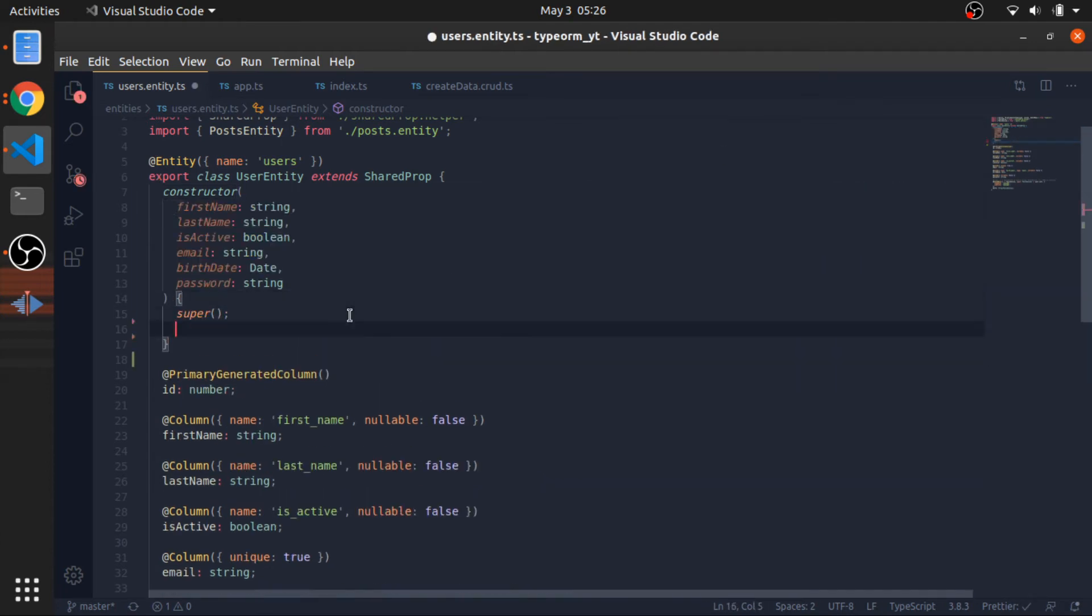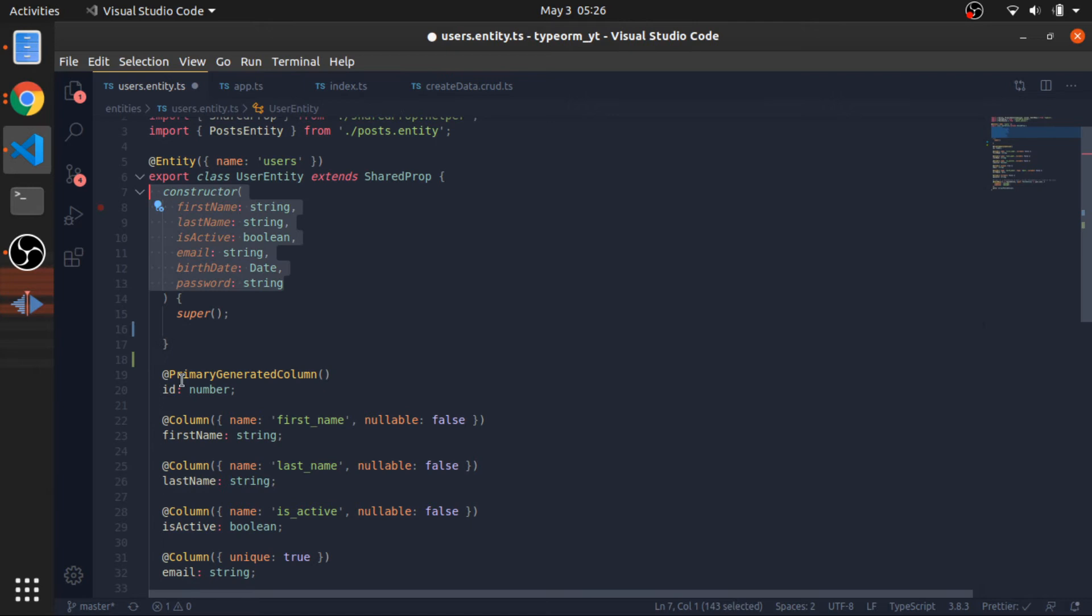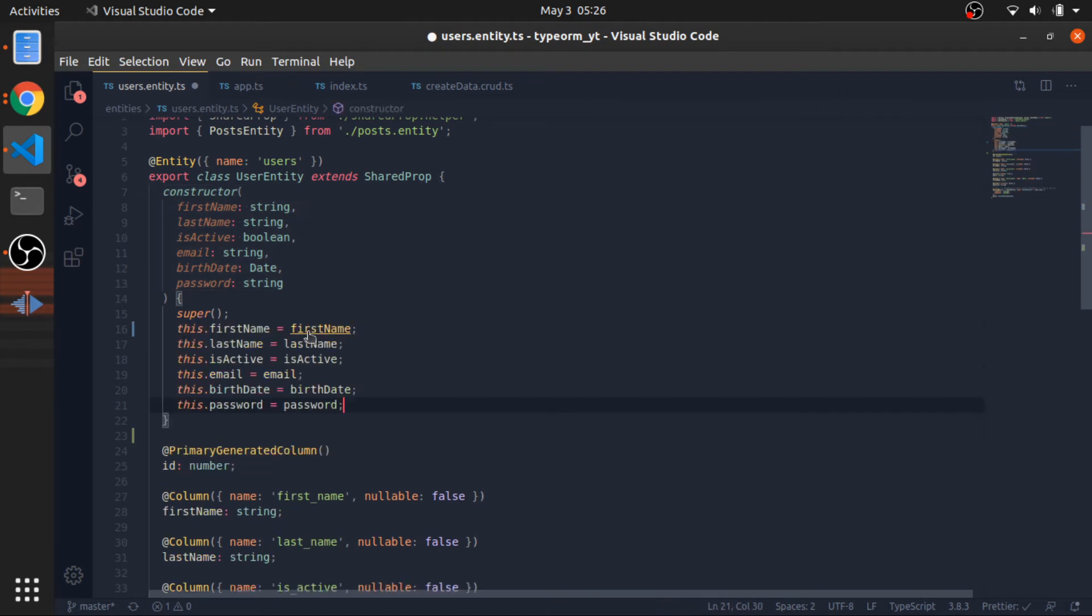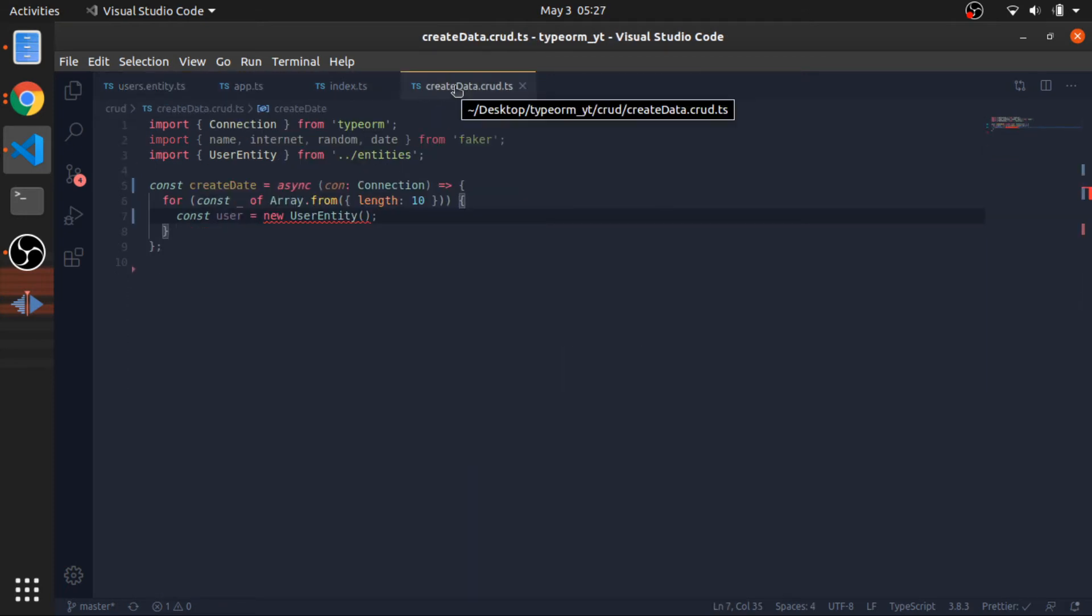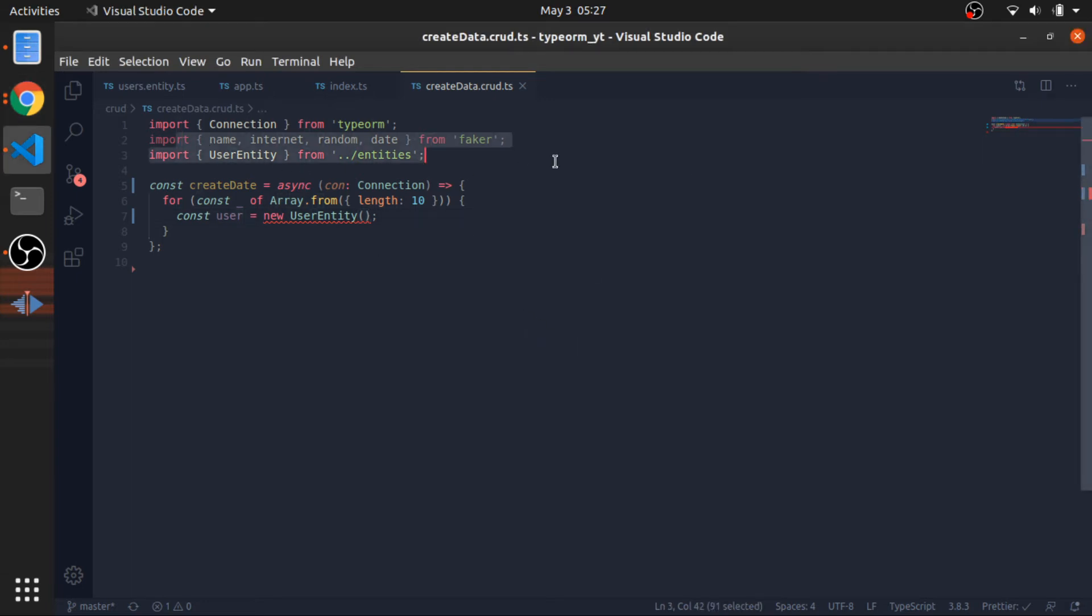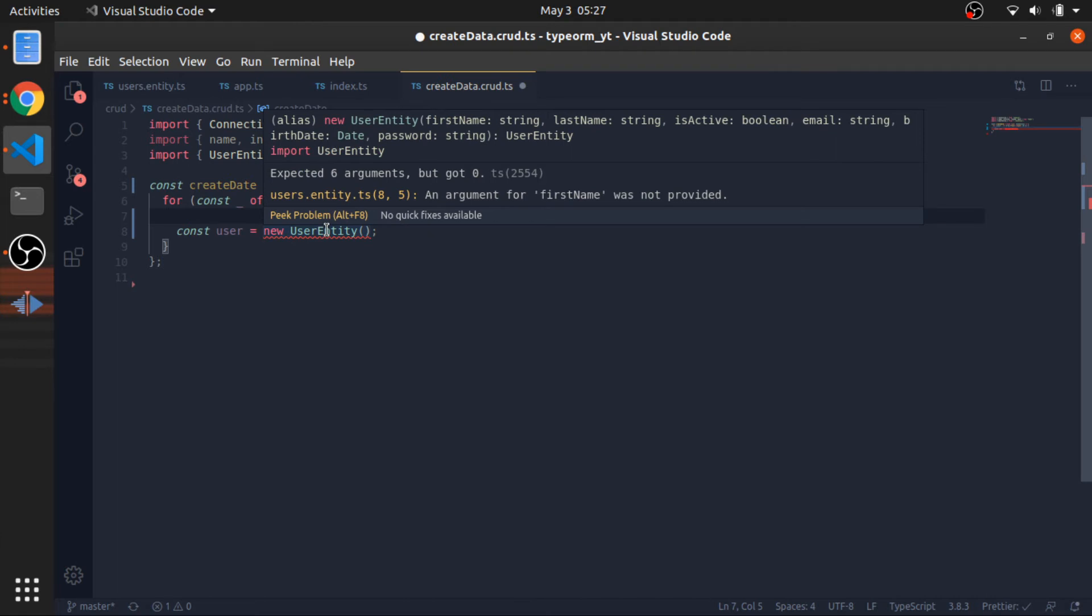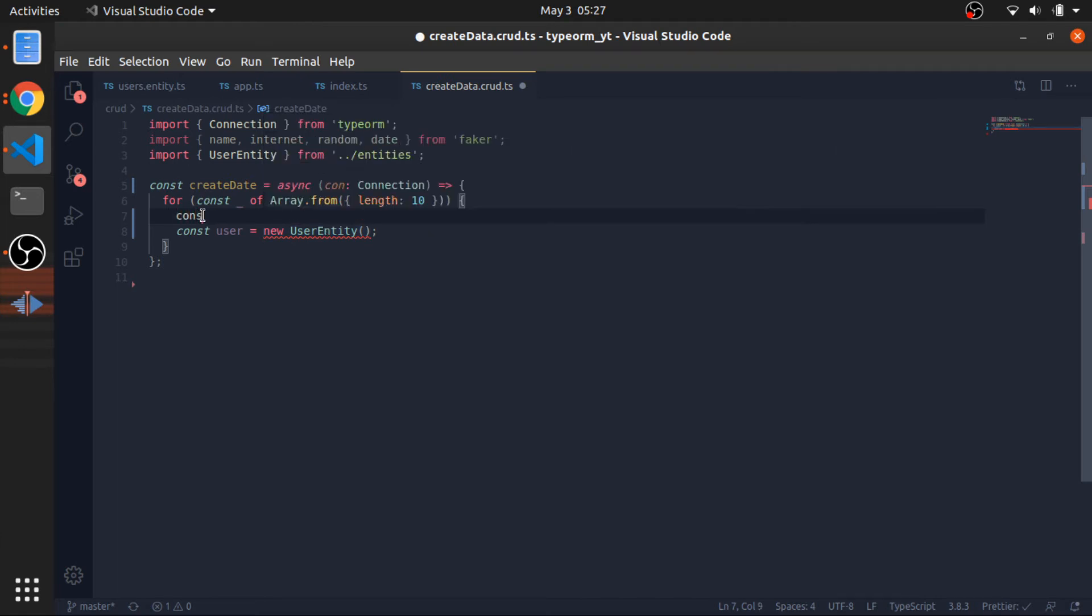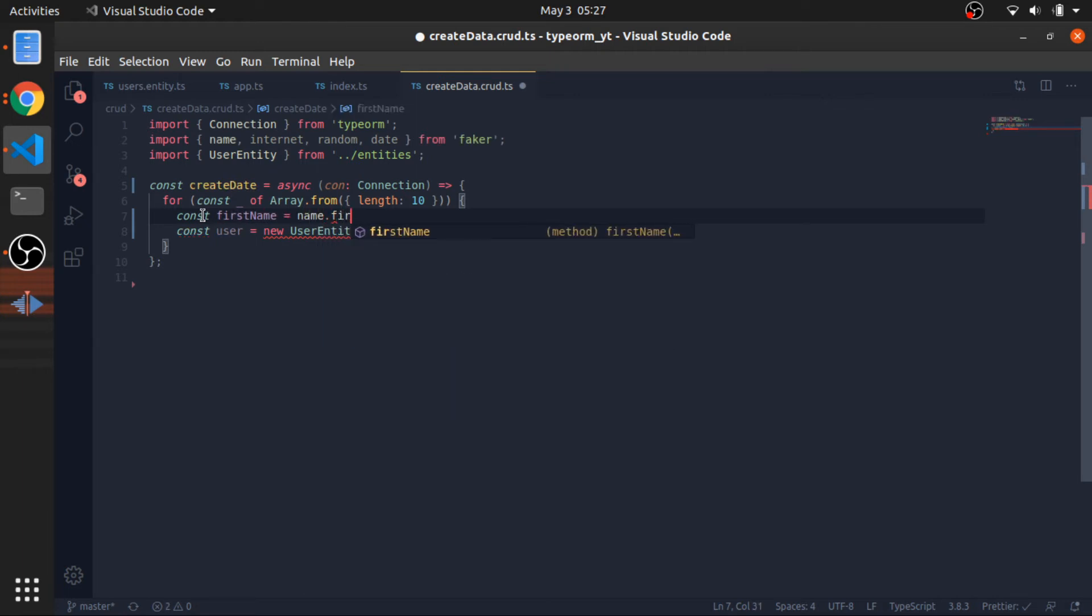Now I just need to assign the values to these arguments passed here, like firstName equals firstName. Inside our createData function, we can just pass values here. I will use the faker functions. First one is firstName. If you hover over this, const firstName will be equal to name.firstName.